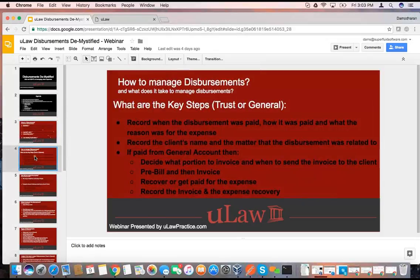So let's look at disbursements at the top — how do you manage disbursements and what makes it a little complex? Some of the key steps, regardless of whether it is trust or general: when you actually paid for the disbursement, you want to record certain things — what was the amount that was paid, how was it paid, and what was the reason for the expense.